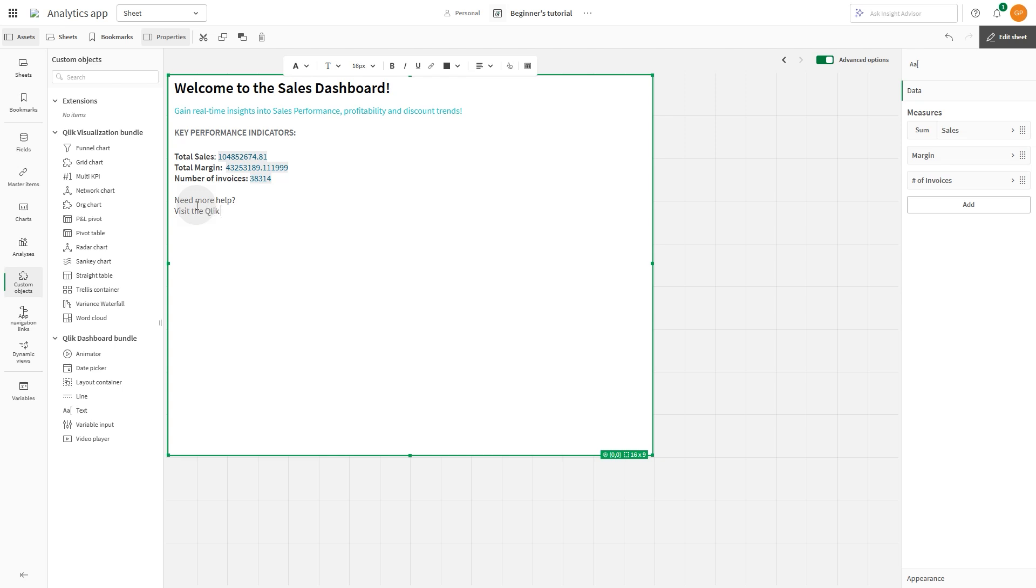In this case, we're going to add a hyperlink to the Qlik help site for users who need more info.